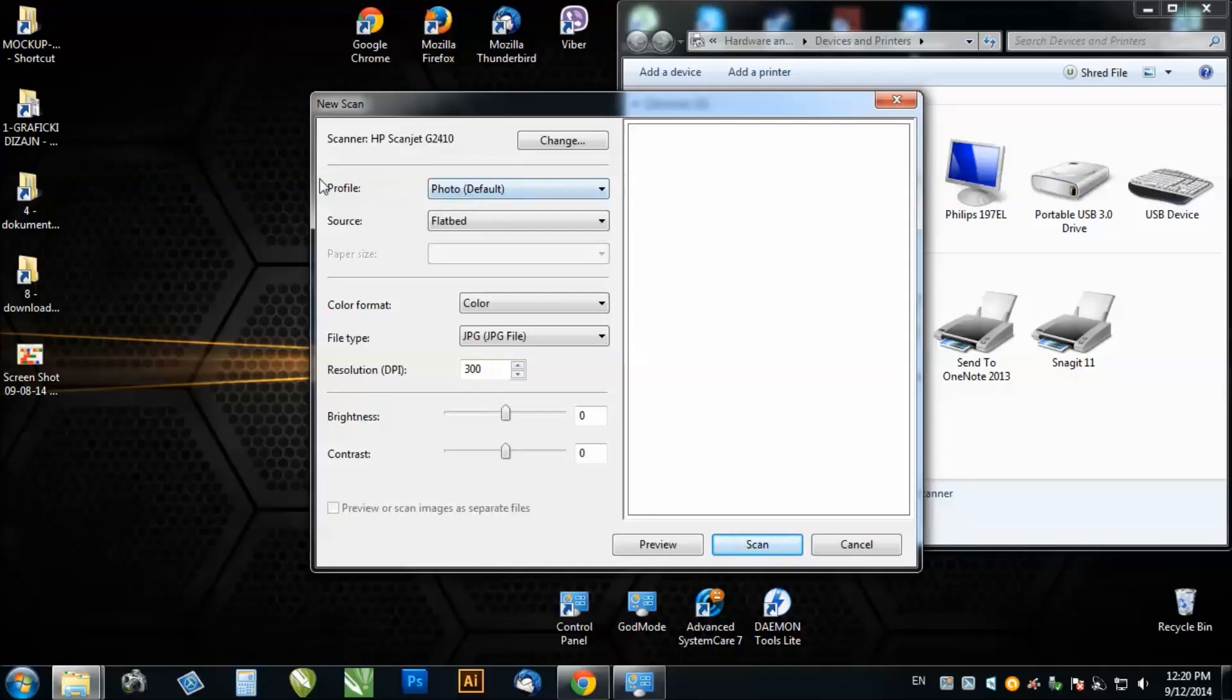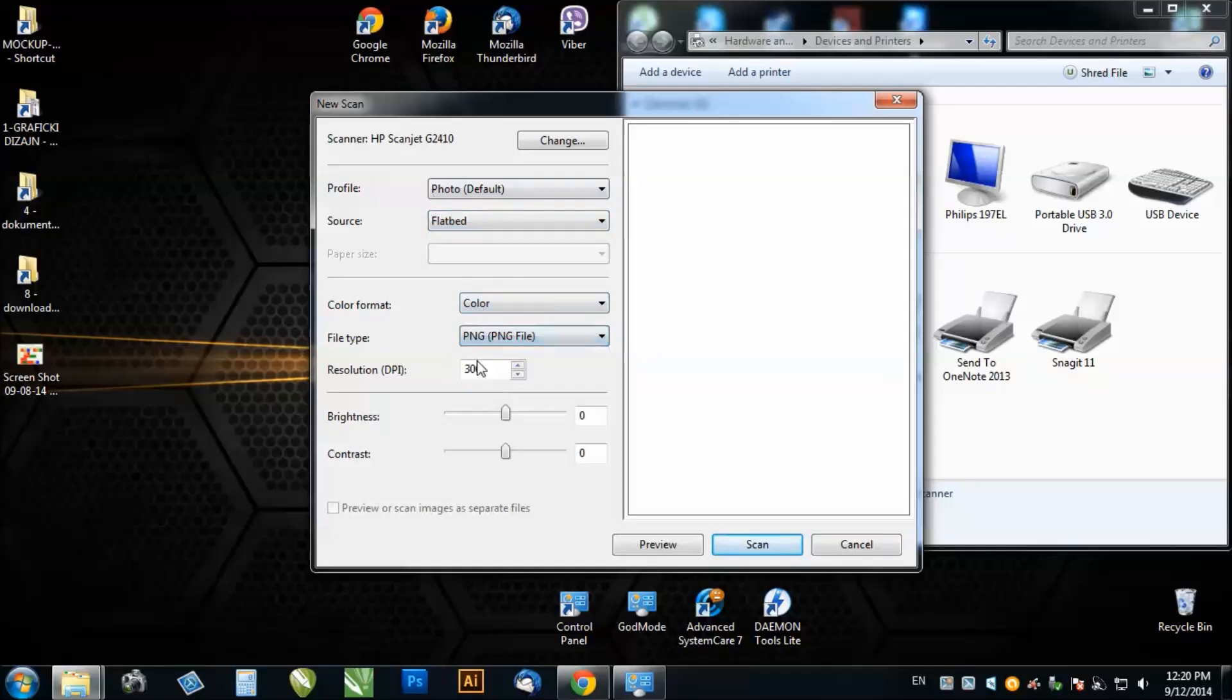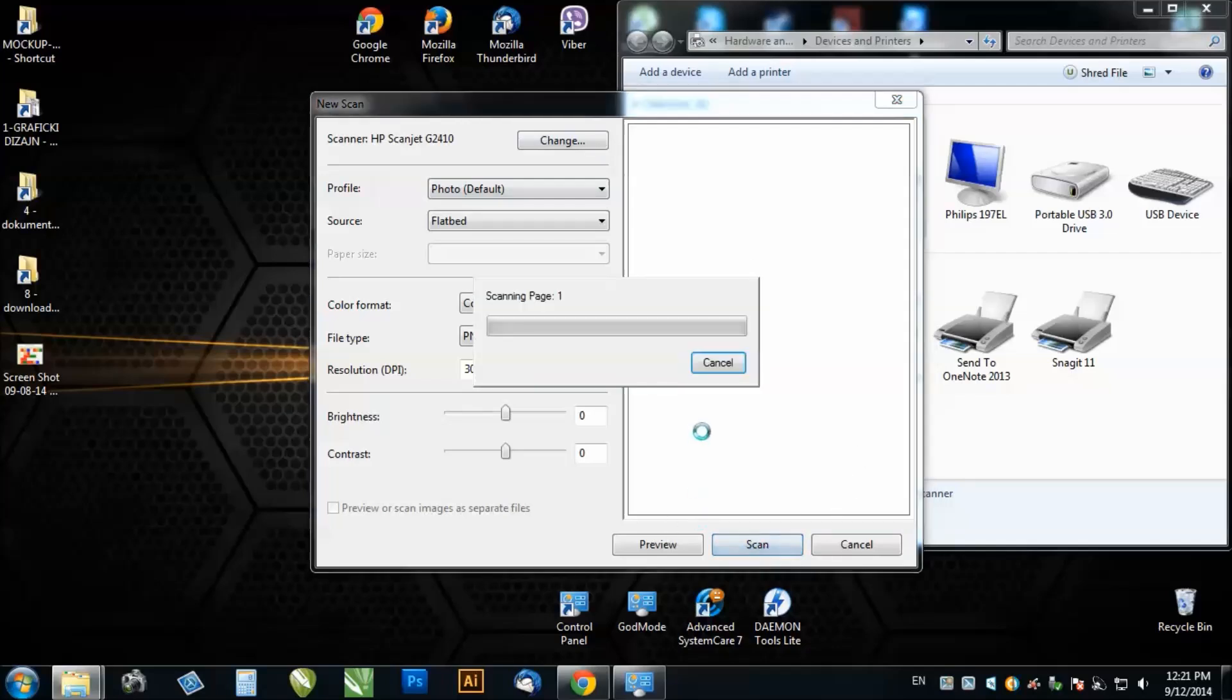You can choose profile, source and the color format, file type, PNG, JPEG, resolution, brightness and contrast, and when you set up a scan you just click on scan.